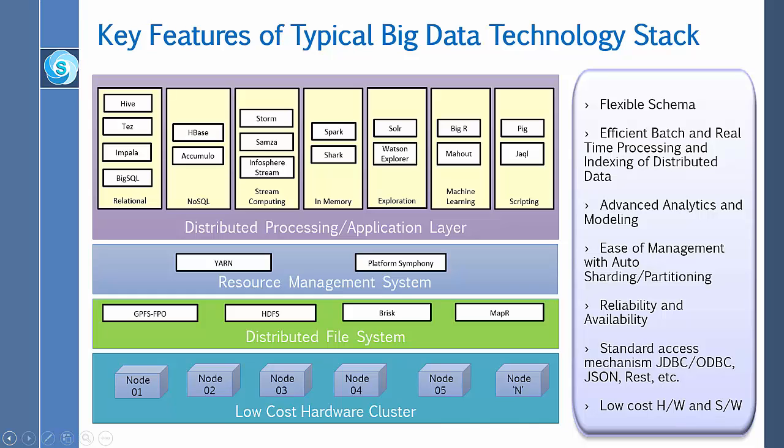The next layer is the resource management layer. YARN is a prerequisite for enterprise Hadoop, providing resource management and a central platform to deliver consistent operations, security, and data governance tools across Hadoop clusters.